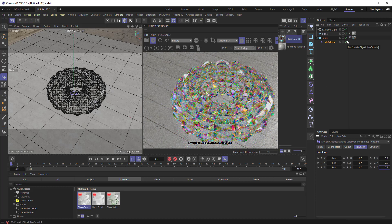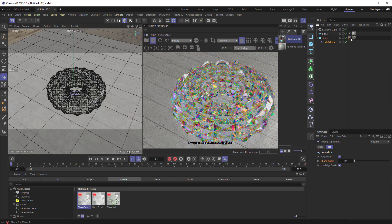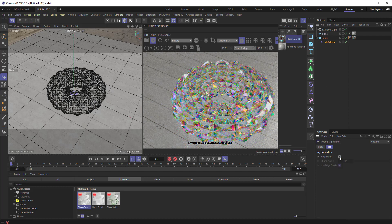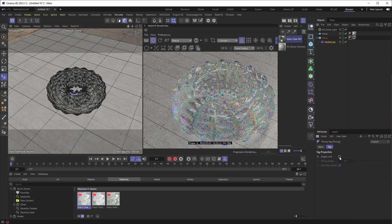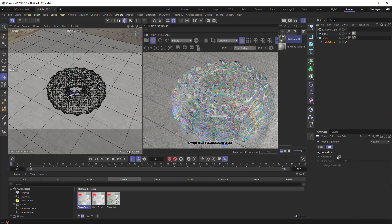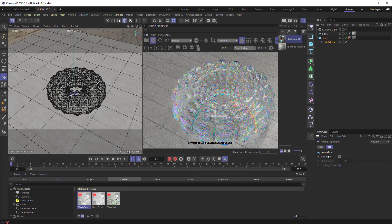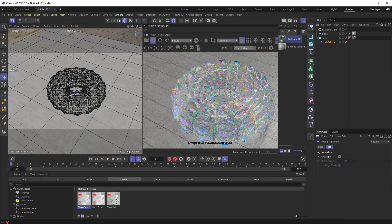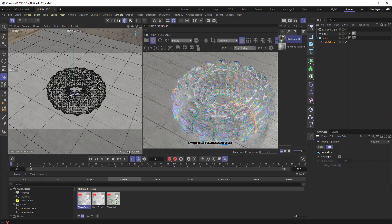And if the Phong tag were set to not limit the angle, so let's turn this off, we get something a lot smoother and interesting in its own right. But the other one has a lot more color and a lot more interest there. And, you know, it depends on what you're trying to do.